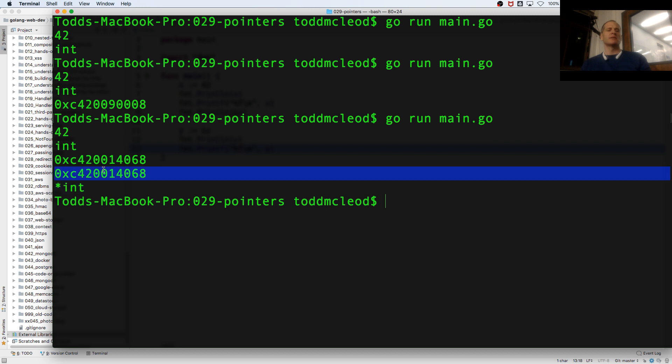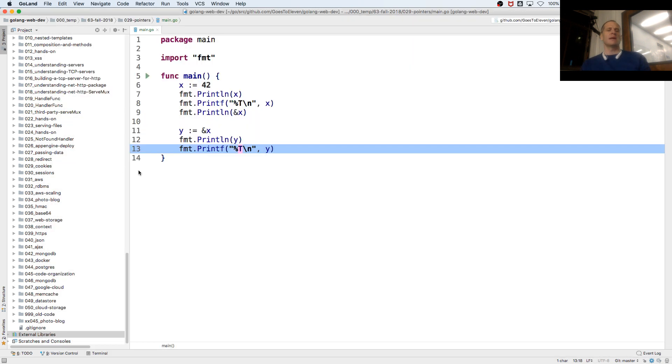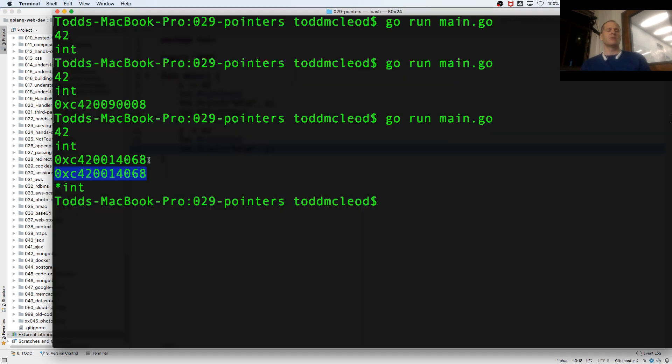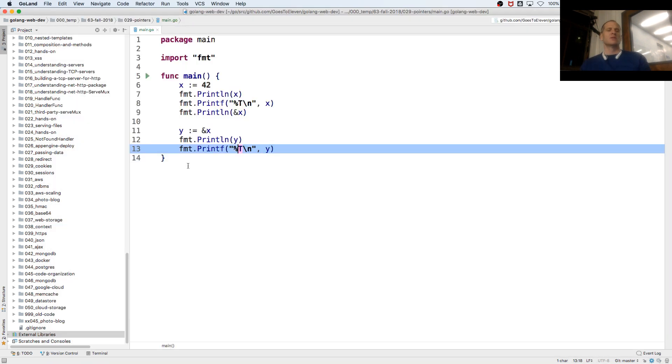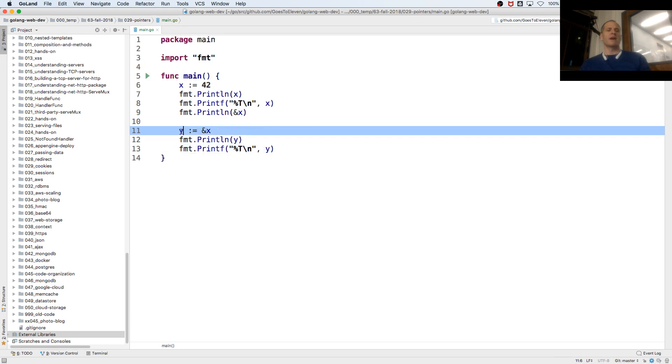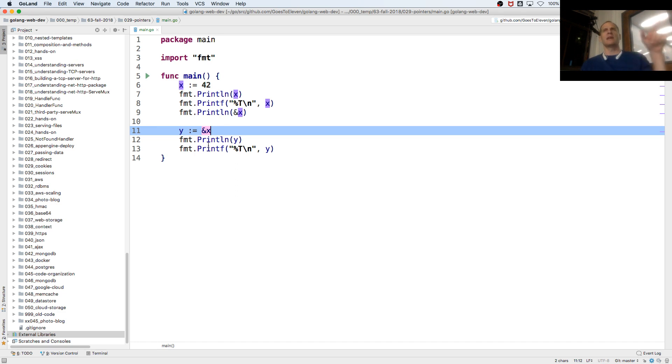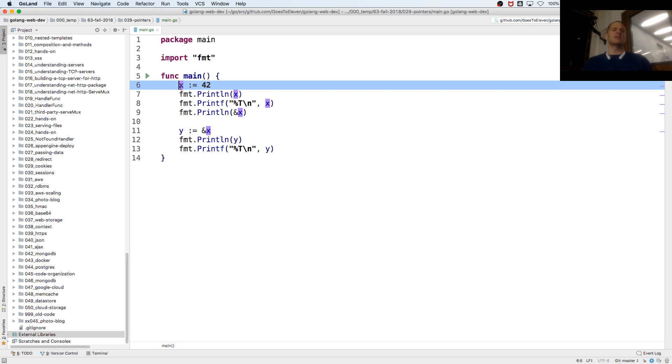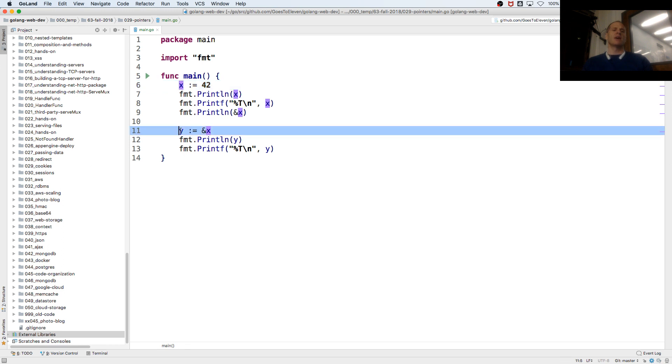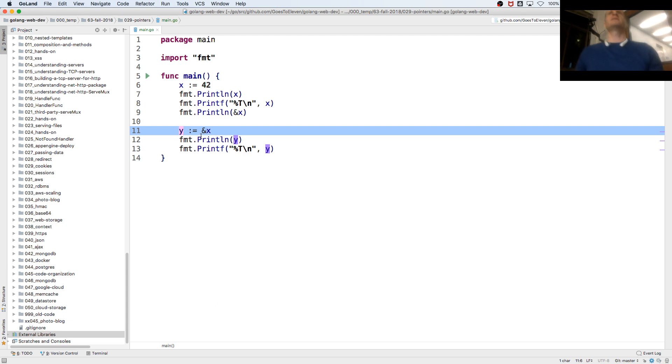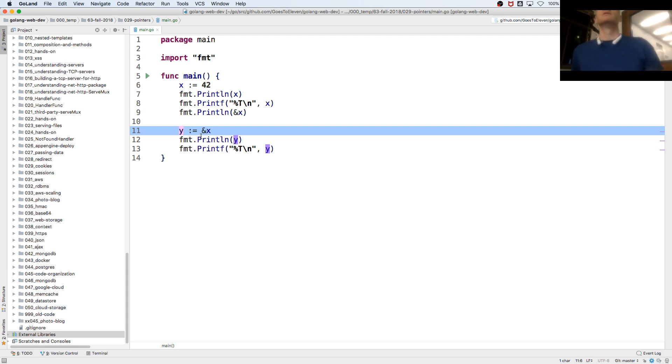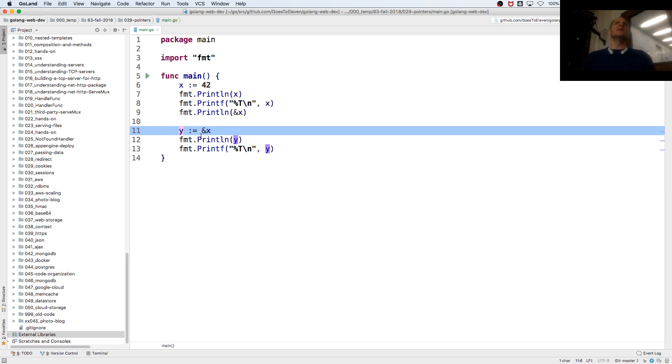This address, right, is where an int is stored. So when I have a variable that's storing an address, that's like pointing towards that address. It's like, hey, here's the address where an int is stored. Otherwise, I just have an int. Here, I have an address where an int is stored. So instead of saying an address where an int is stored, we're saying a pointer. Because it's pointing to where the int is stored, right?